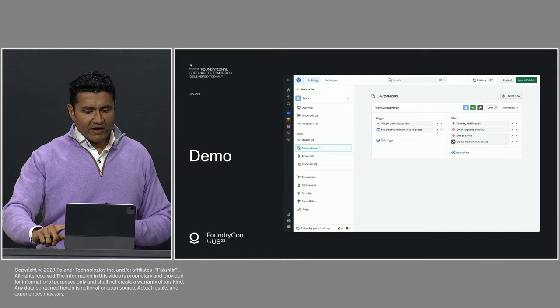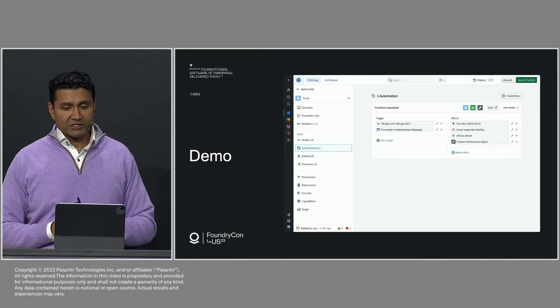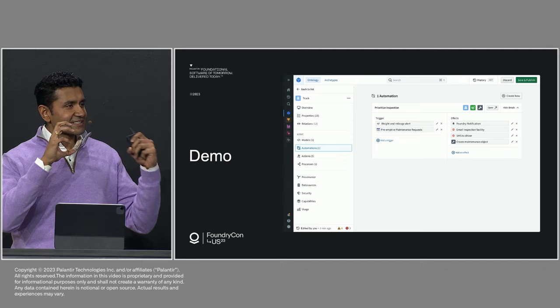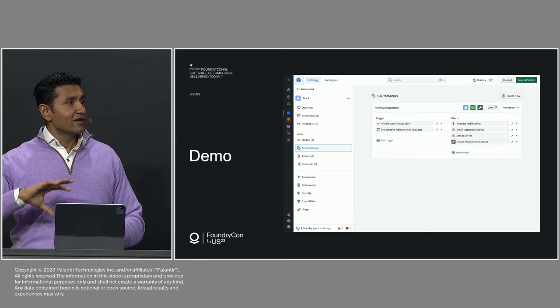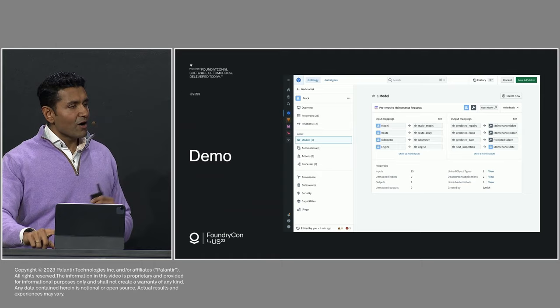And so here we can see some example automations that drive SMSs to truck drivers, or call back into SAP to actually change business logic, or being able to link this to arbitrary code. And all of this is creating these composable business logic building blocks that are easy to govern and can be leveraged anywhere. Again, not just inside of Foundry, but all of my native enterprise applications.